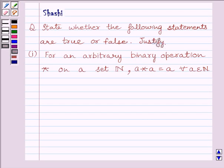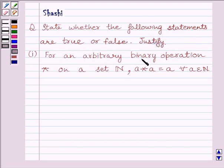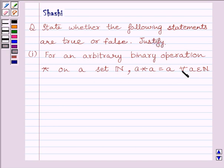Hi and welcome to the session. I am Shashi. Let us do one question. The question is: state whether the following statements are true or false, and justify. The first part is: for an arbitrary binary operation star on a set N, where N is the set of all natural numbers, a star a is equal to a for every a belonging to N.